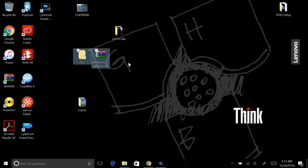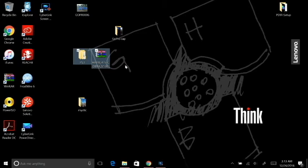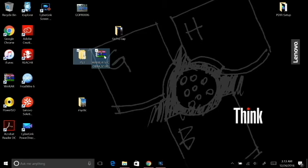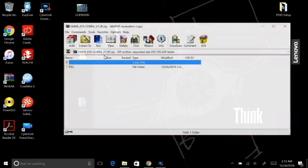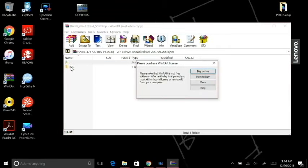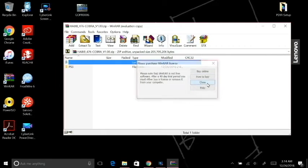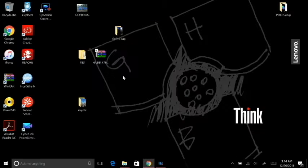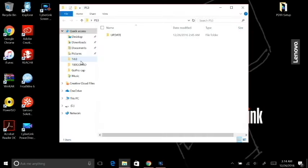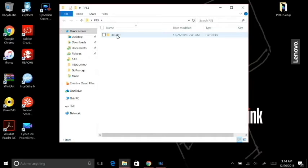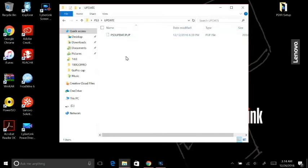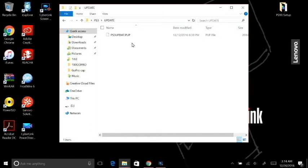After you download that file, you're going to open it up and see this folder. Extract that folder. If you open that folder up, you will see an update folder. Inside that update folder, I already have set up a PS3UPDAT.PUP. This is the custom firmware installation file.